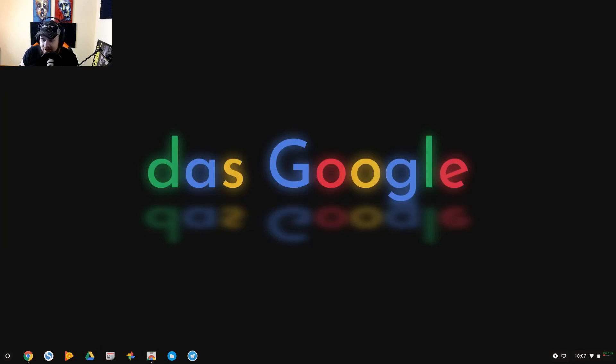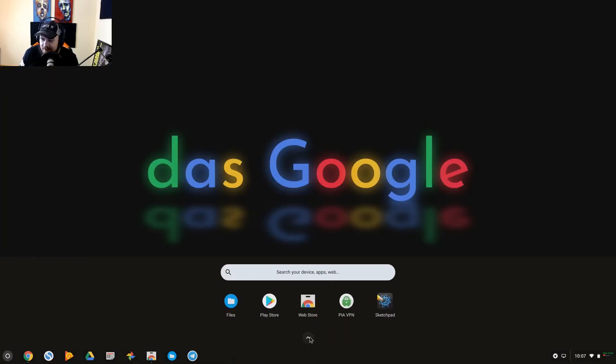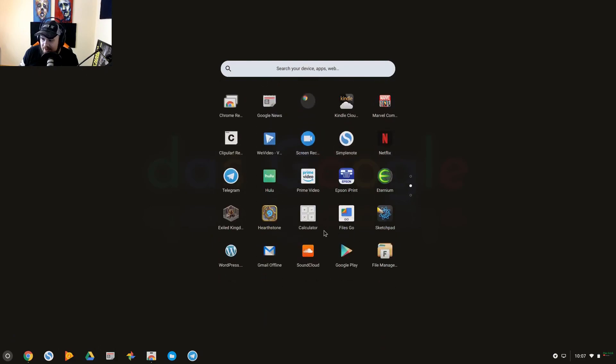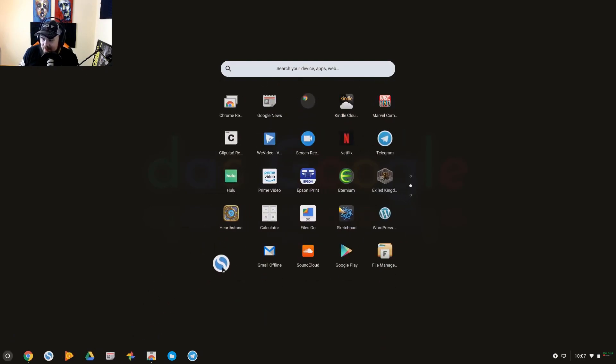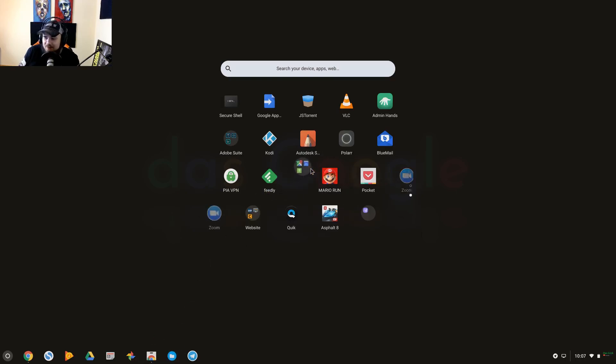This is how you access your applications that you've downloaded. You could obviously search for them there or click on them to launch. But within here you can actually move things into folders to organize them. But if I want to drag, say, Simple Note to my taskbar, it will add there no problem.